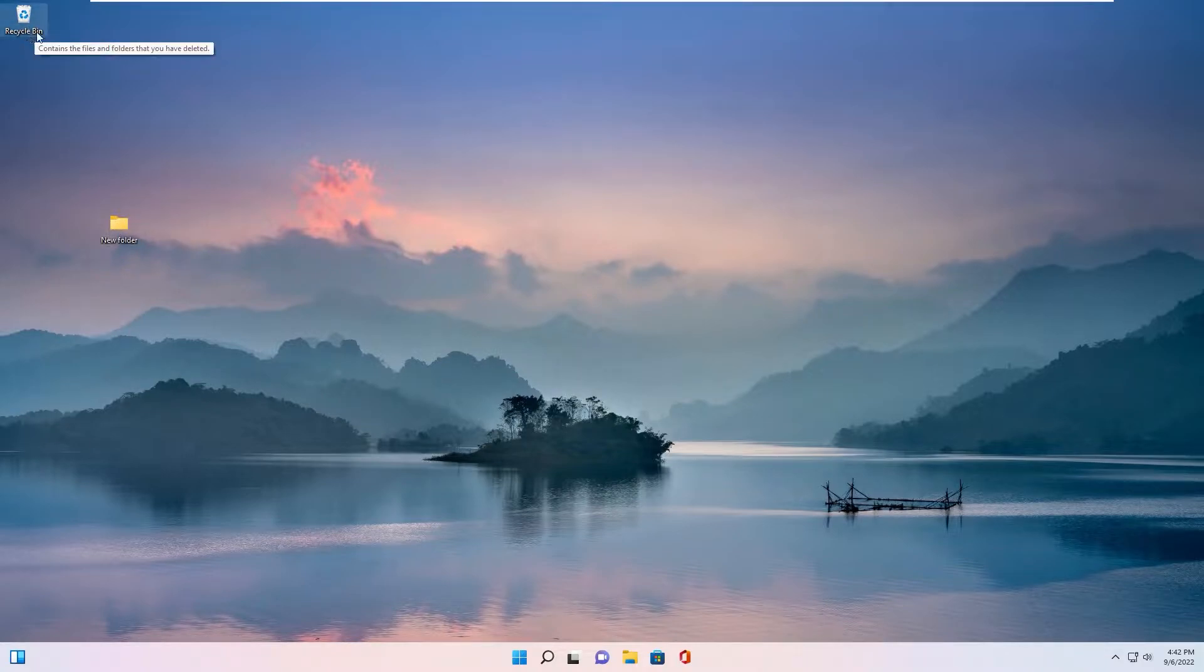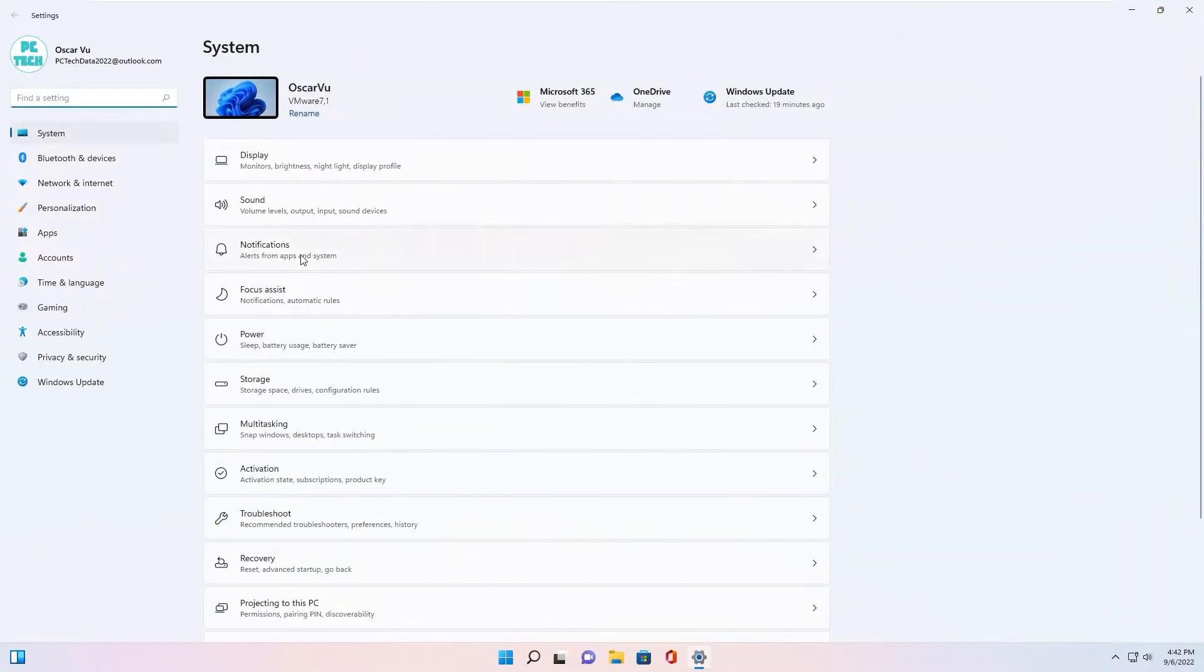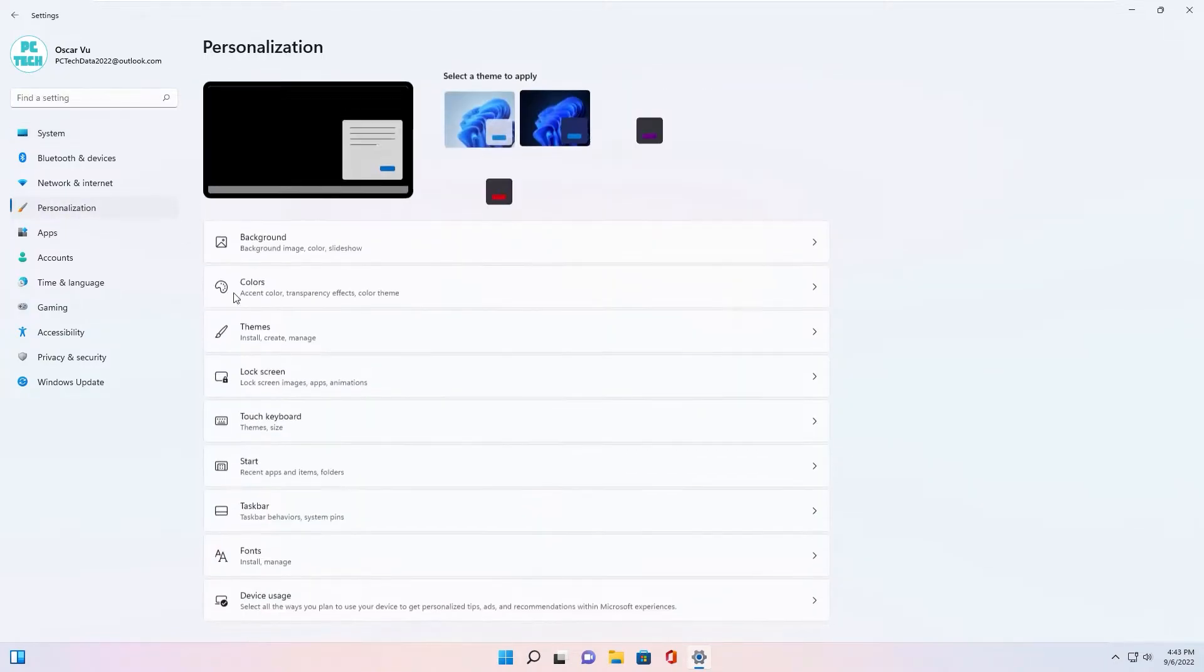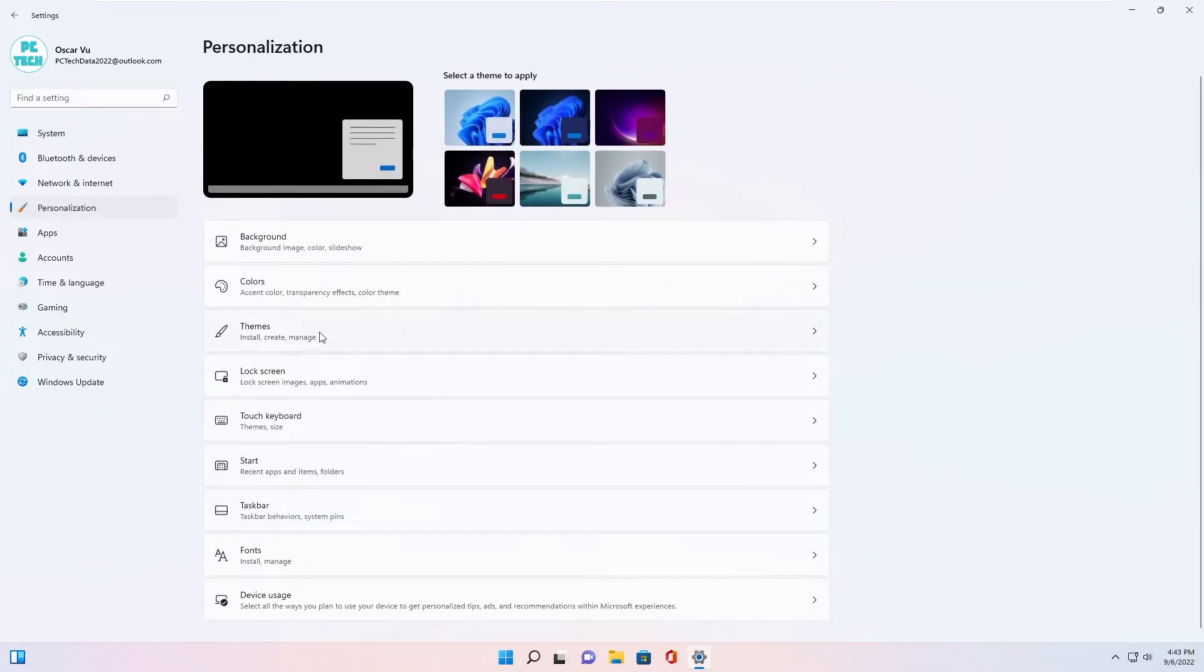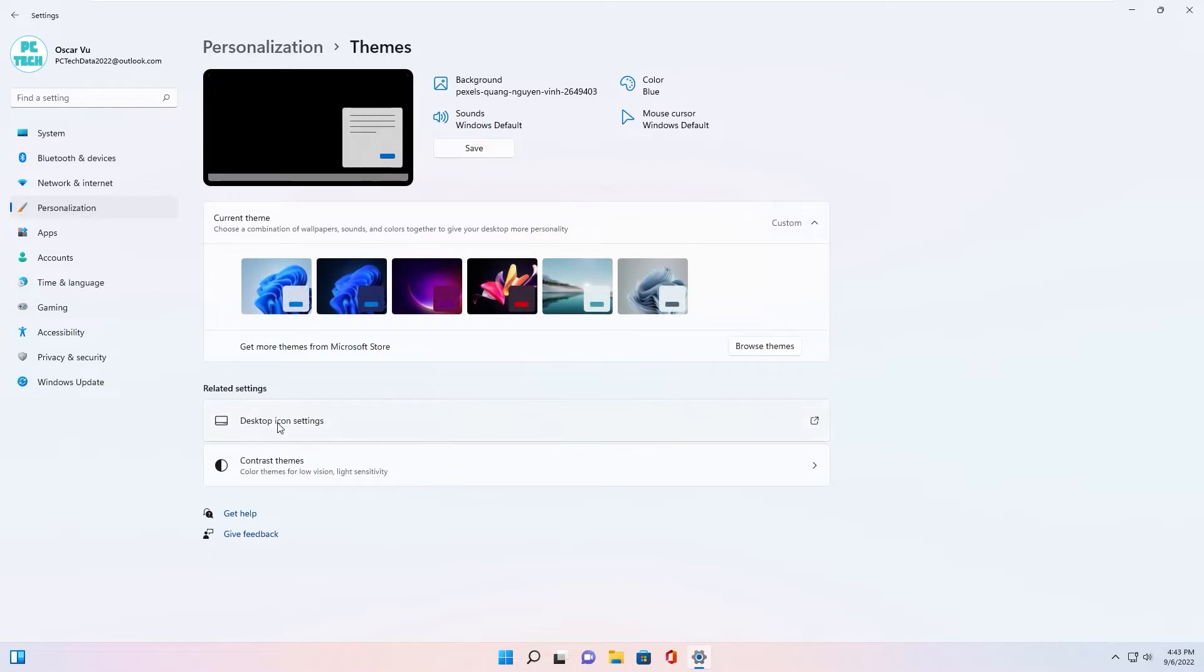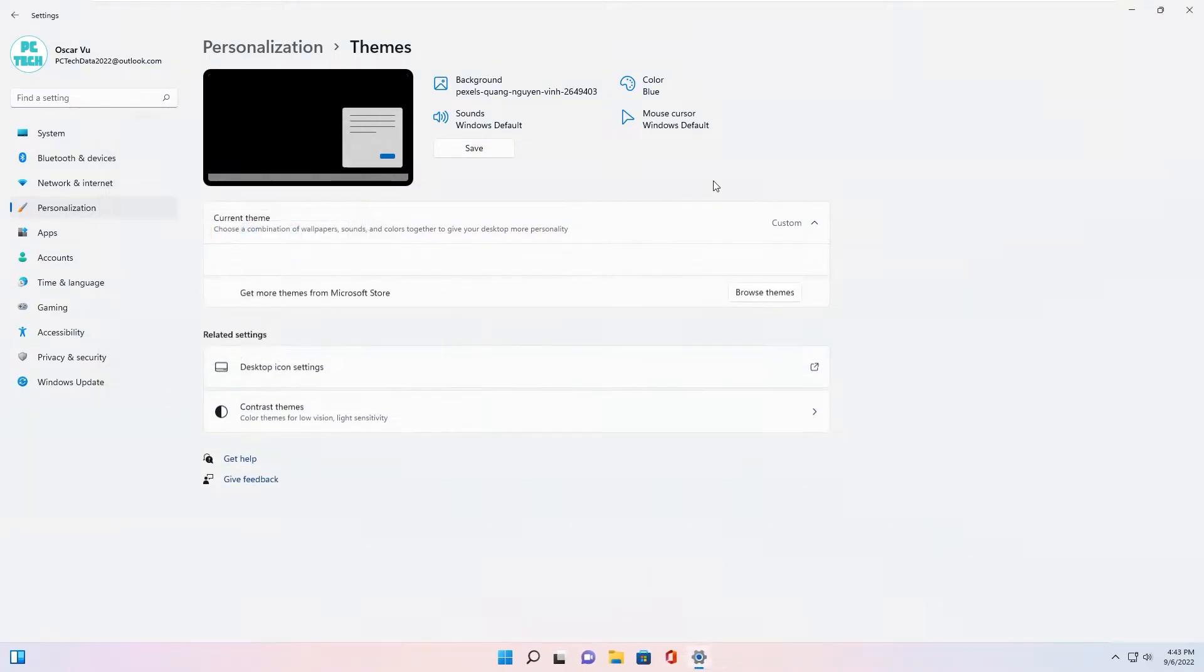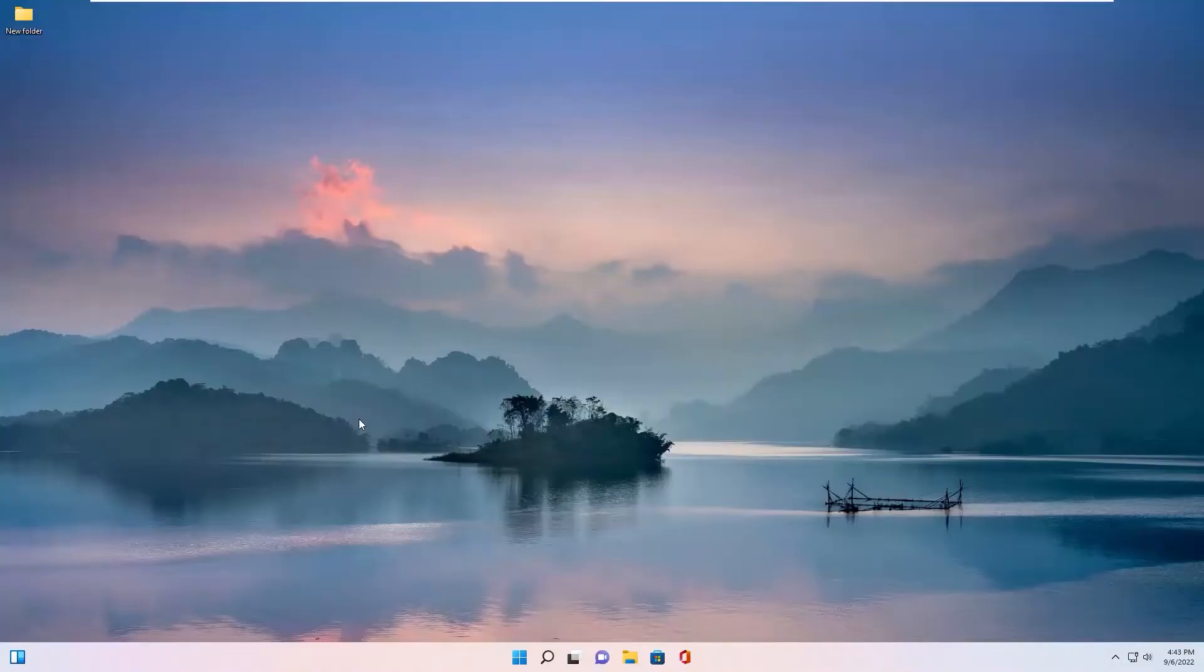About recycle bin, you go to Settings, Personalization, Themes, Desktop icon settings, and uncheck recycle bin. Okay, now we have a clean desktop.